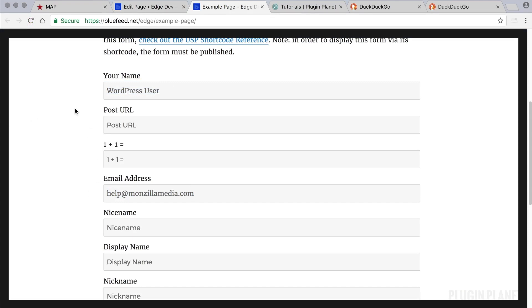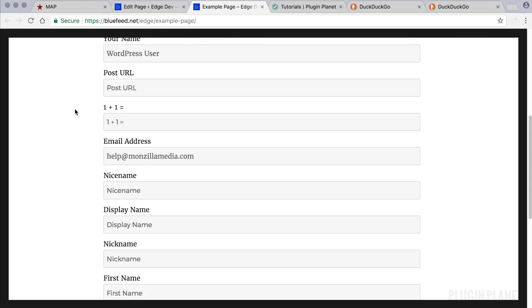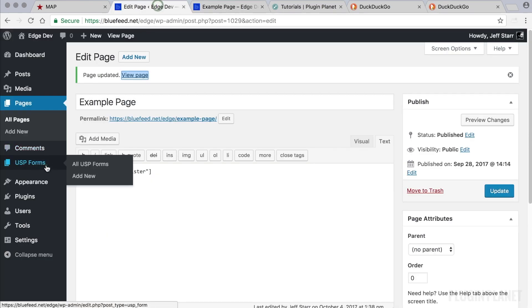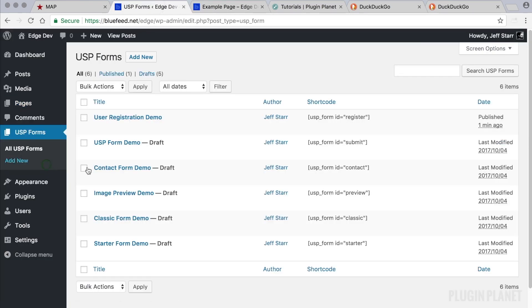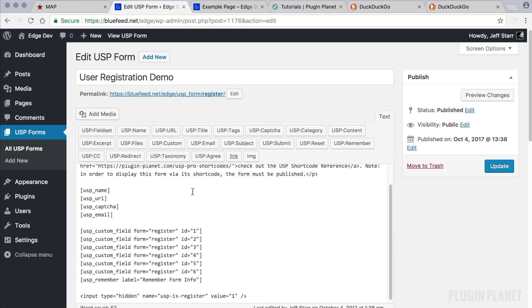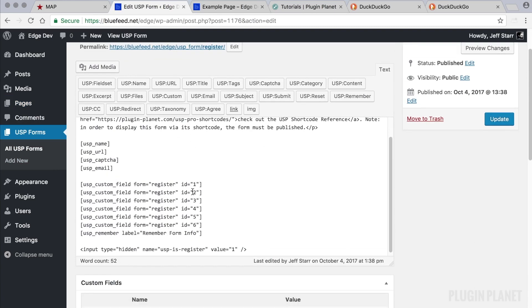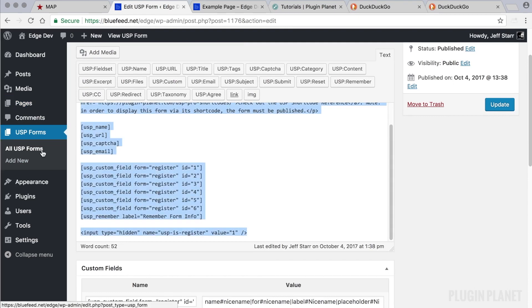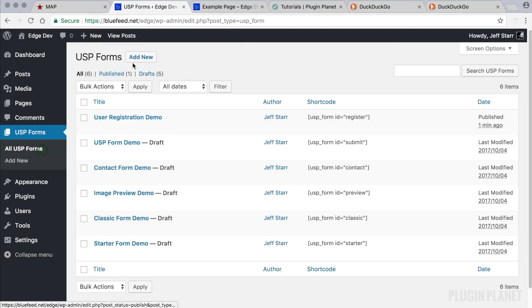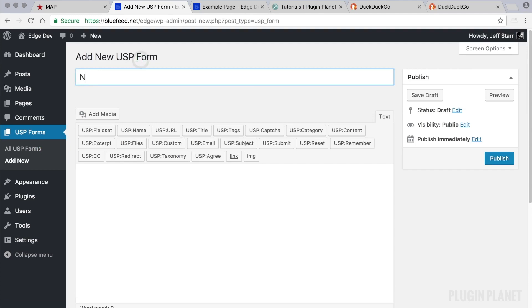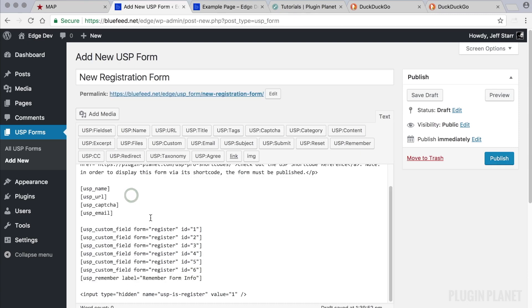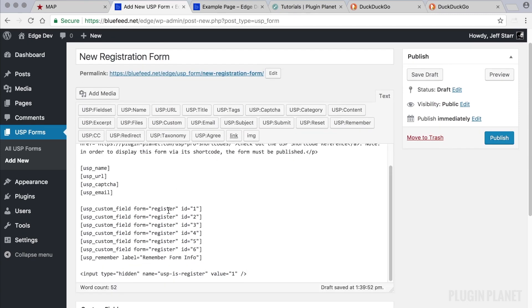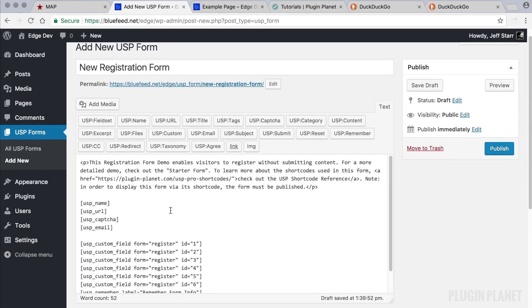And when we're logged in, WordPress knows who we are and so it automatically fills in the name and email address. This is covered in depth in previous videos, so you can check that out for more information. But for now, let's go back to USP forms and let's say that we want to customize this form.